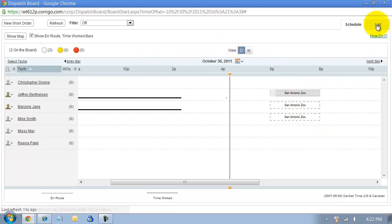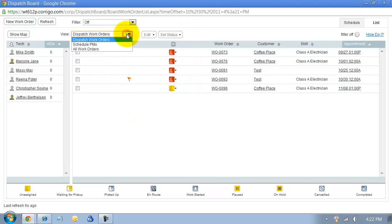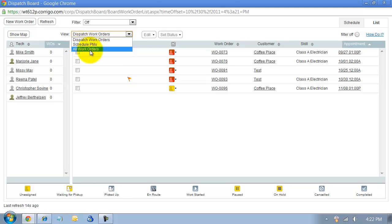You can also look in your list view. In the list view, you can show your technicians here on the side and also the work orders here. You can see scheduled work orders, so only your service agreement work orders, or you can see your dispatch work orders or all.